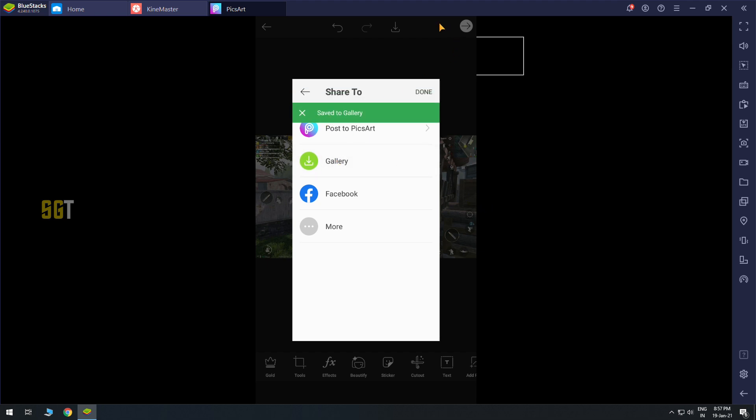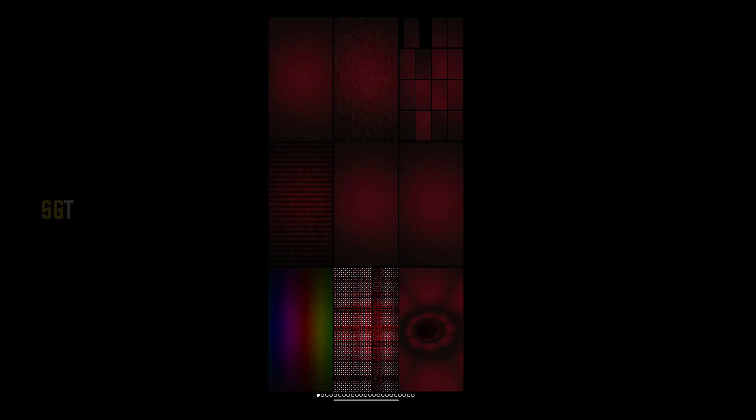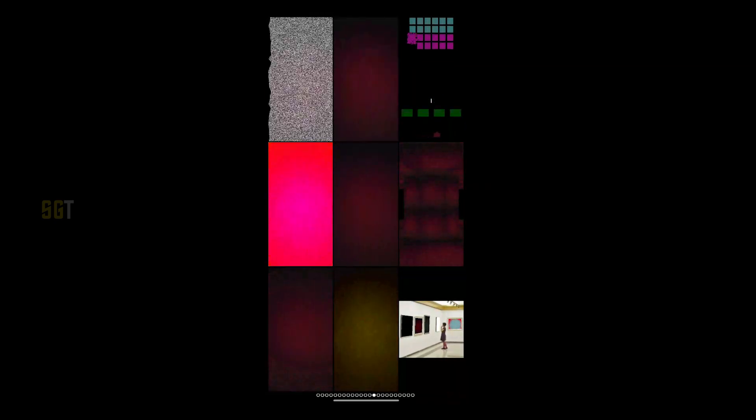Now you have to open the next application which is Mega Photo app. When you open this app you will see the list of effects. You have to scroll to left until you don't get this effect. You will select the effect.